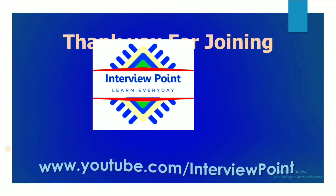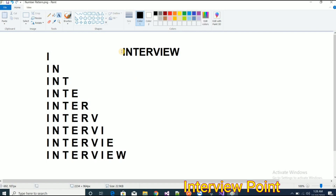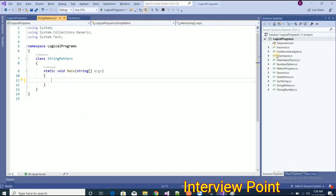Hello friends, this is dkirvatam and thank you for joining Interview Point. In this video we will talk about one of the most important interview programs, that is the string program. It's a very simple program. Sometimes the interviewer will give you one string like 'interview' and say that they want the string printed in a specific pattern. I am going to open my Visual Studio.